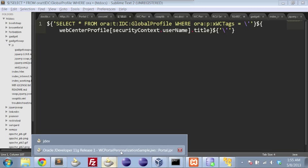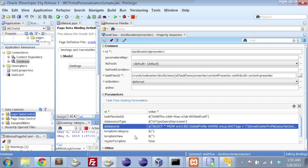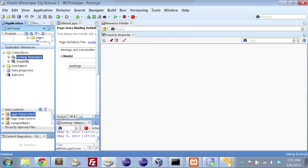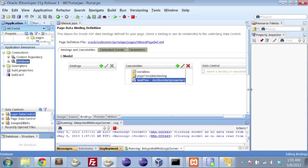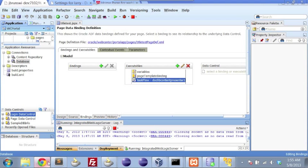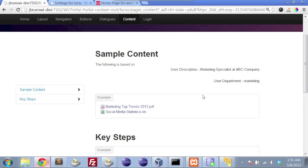So between the CMIS query, setting the data source type, setting up our content repository, and our database, we're able to very easily create the ability to deliver personalized content based on the user profile.